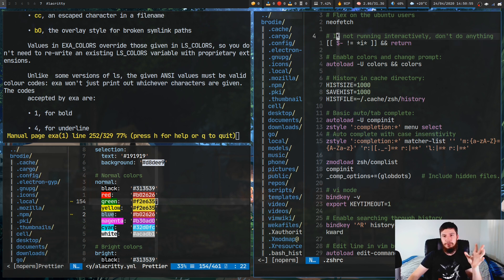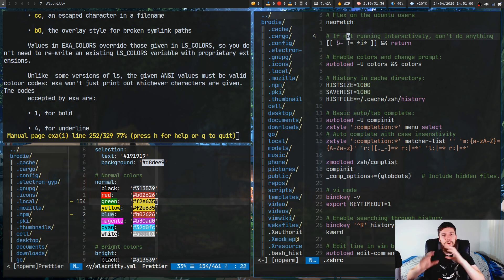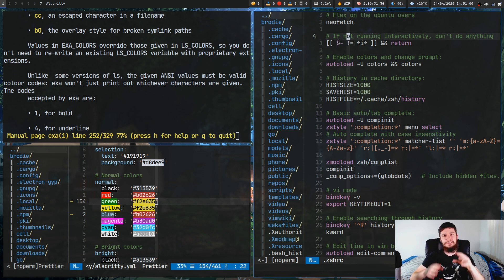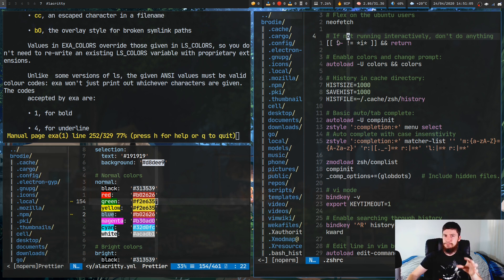The point I was trying to get at here was that if you want to set up custom color schemes, I would really recommend doing it on a per-application basis, and then just having a very, very basic color scheme for your terminal.